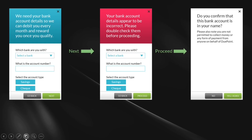We've tried to make it simpler. And then finally: do you confirm that this bank account is in your name? That's a tricky one because we get questions about paying for somebody else. As long as the bank account details are in your name — the debit order authority that you agree to must be accepted by you and the account must be in your name.